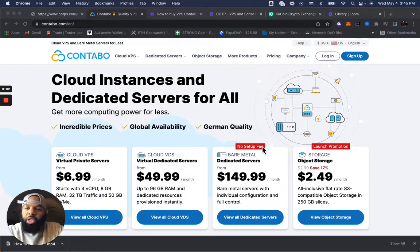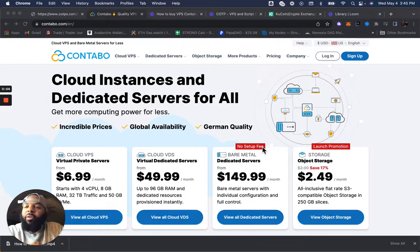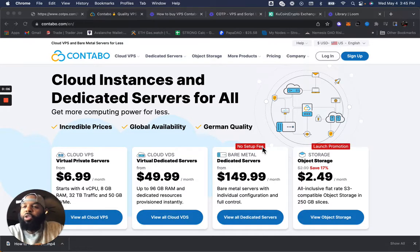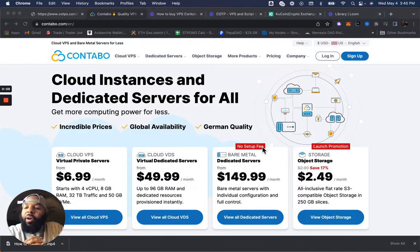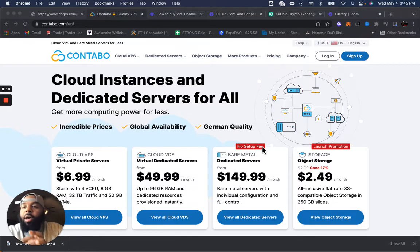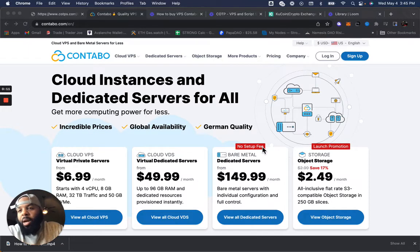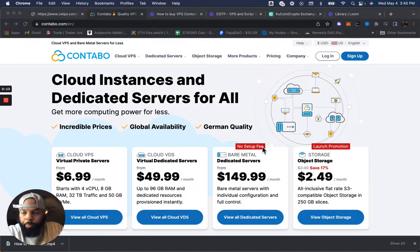What's going on ladies and gents? This is going to be a very quick tutorial on how to purchase your cloud virtual private server. Today we're going to talk about Contabo.